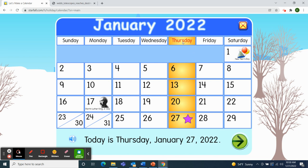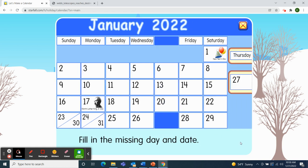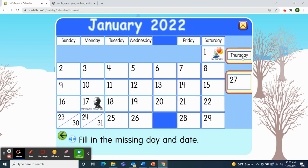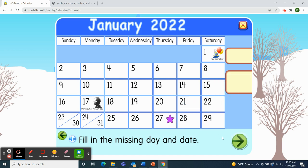So today is Thursday, January 27th, 2022. I'll pick up the day of the week — Thursday — and the date — 27th. Great job.